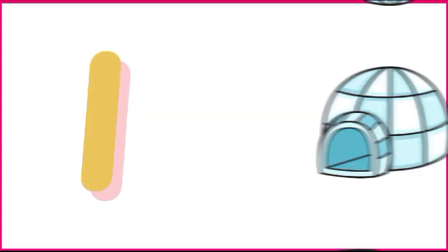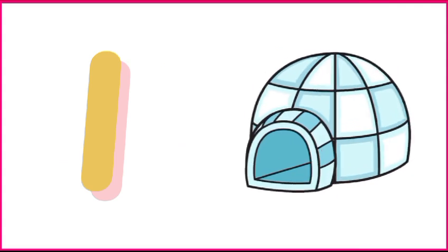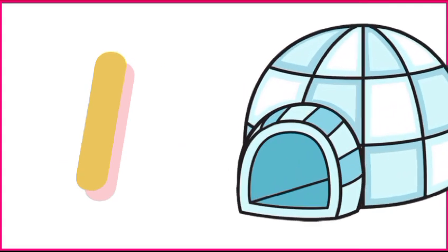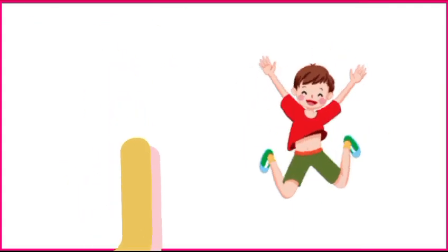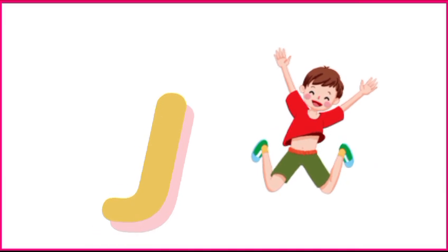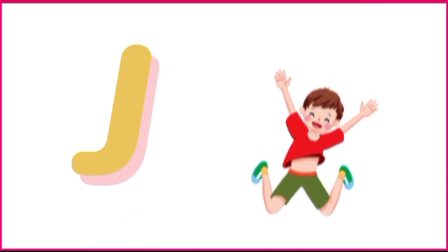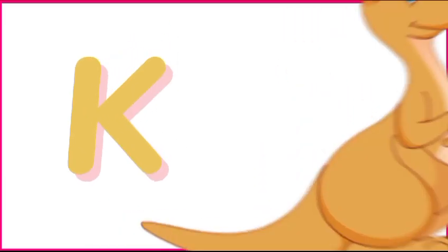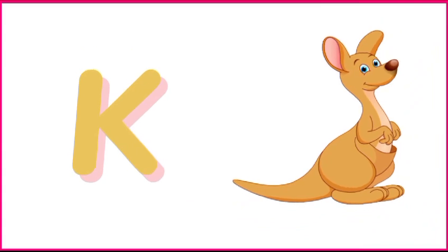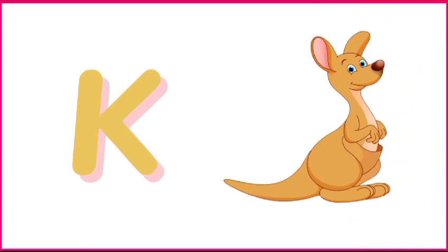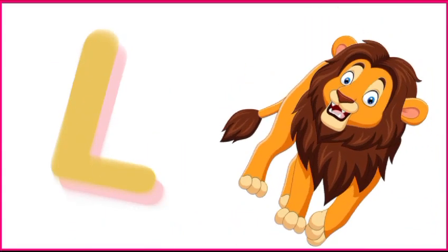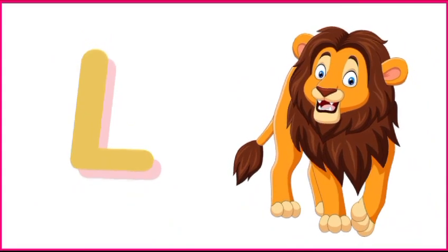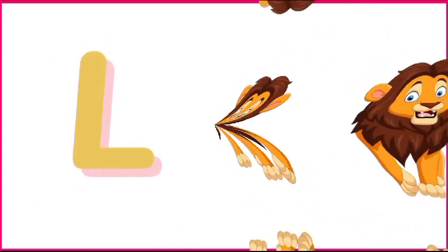I is for igloo, i-i-igloo. J is for jump, j-j-jump. K is for kangaroo, k-k-kangaroo. L is for lion, l-l-lion.